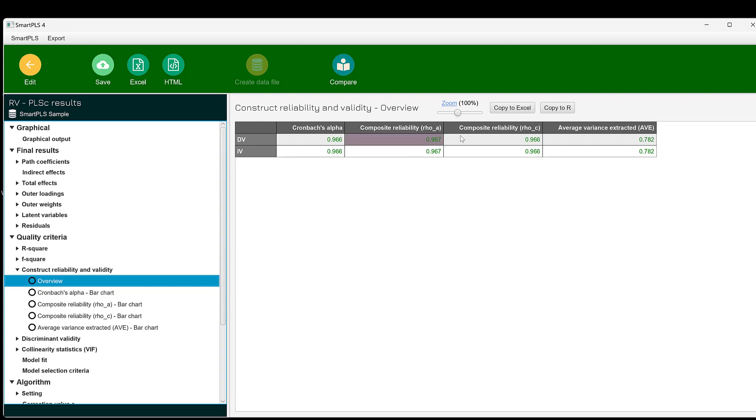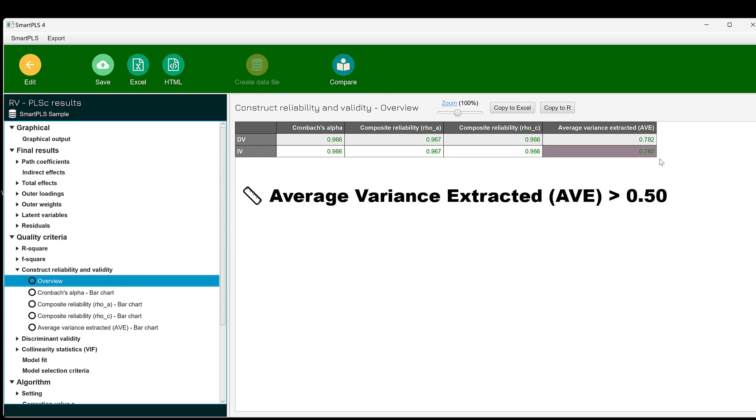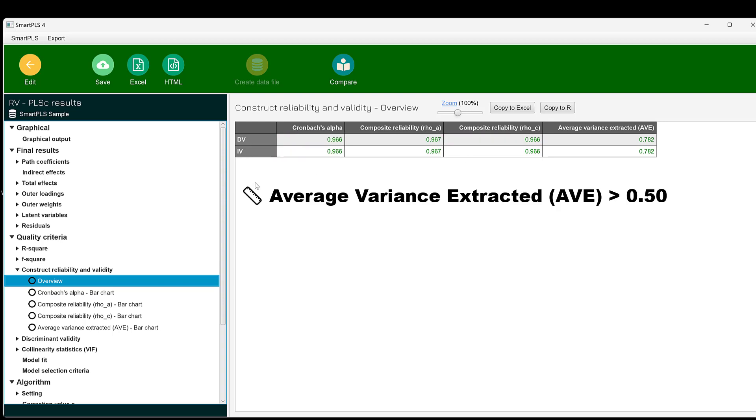The same is true of composite reliability and even the average variance extracted that should be greater than 0.5. Here it is 0.782 for the first variable and the second variable. This is good. This means that the internal consistency or reliability is good.